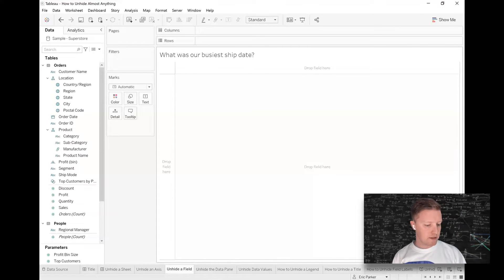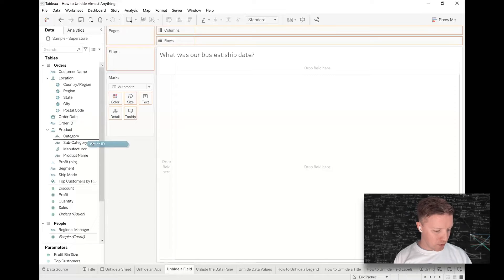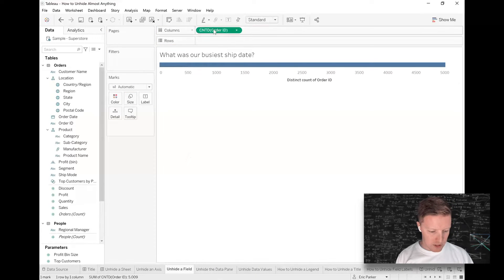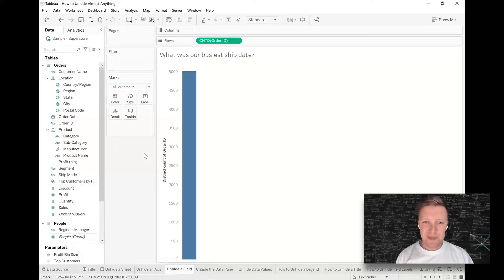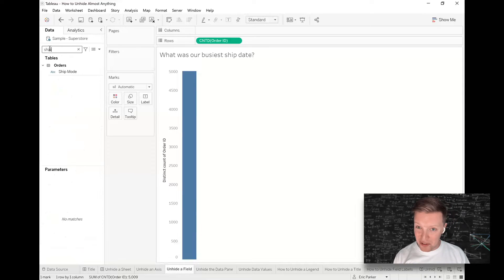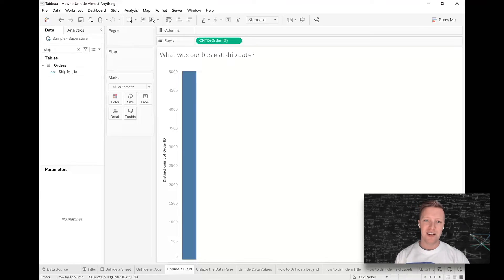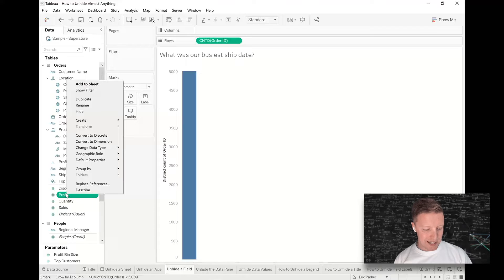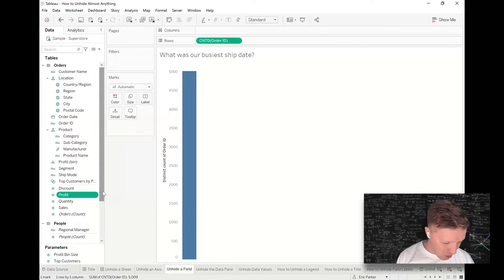Now, unhiding a field. I've got a question: what was our busiest ship date? I'm going to right-click and drag Order ID to rows to get a distinct count, and now I want ship dates to be the individual columns — but I don't see a ship date field. I search for 'ship' and the only thing coming up is Ship Mode. I know this data has a Ship Date field, so it must have been hidden.